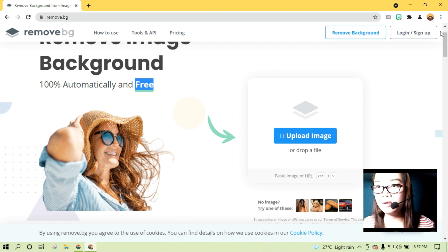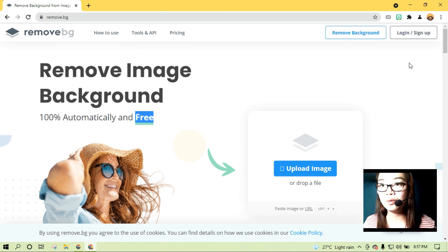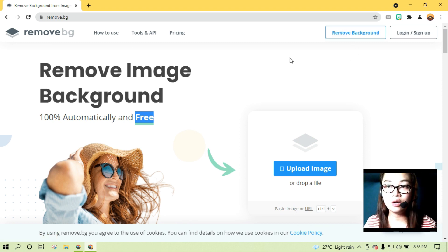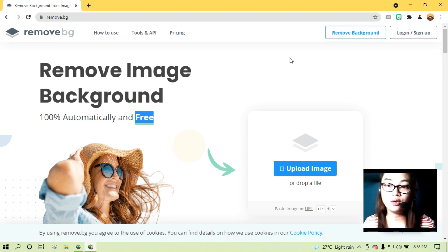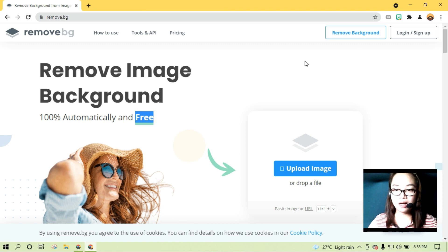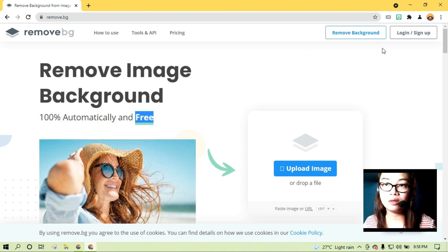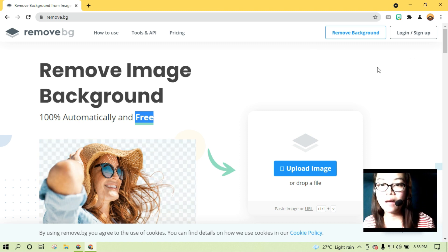Remove background, log in, or sign up. Kung gusto mo gumawa ng account, pwedeng-pwede. Pero dito sa tutorial na to, ipapakita ko sa inyo na no need na tayo mag-sign up. Manggagawa natin tanggalin yung ating background kahit hindi tayo mag-sign up.